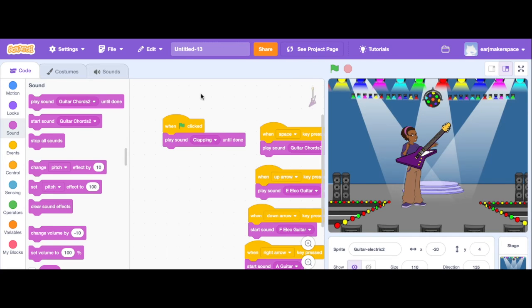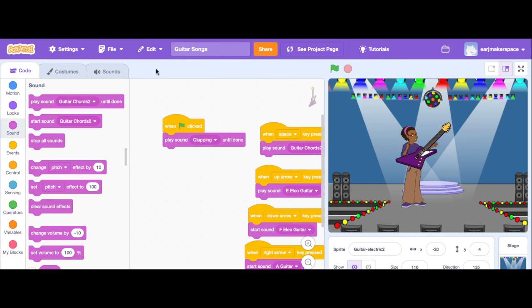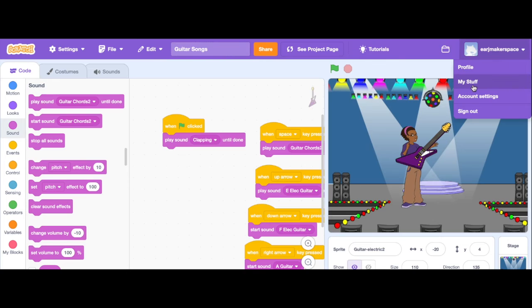Now, oh I didn't name it though. Let's call this, always name it, Guitar. Okay, now I'm going to save it again. There we go. Now if I go back and show you some of my stuff.